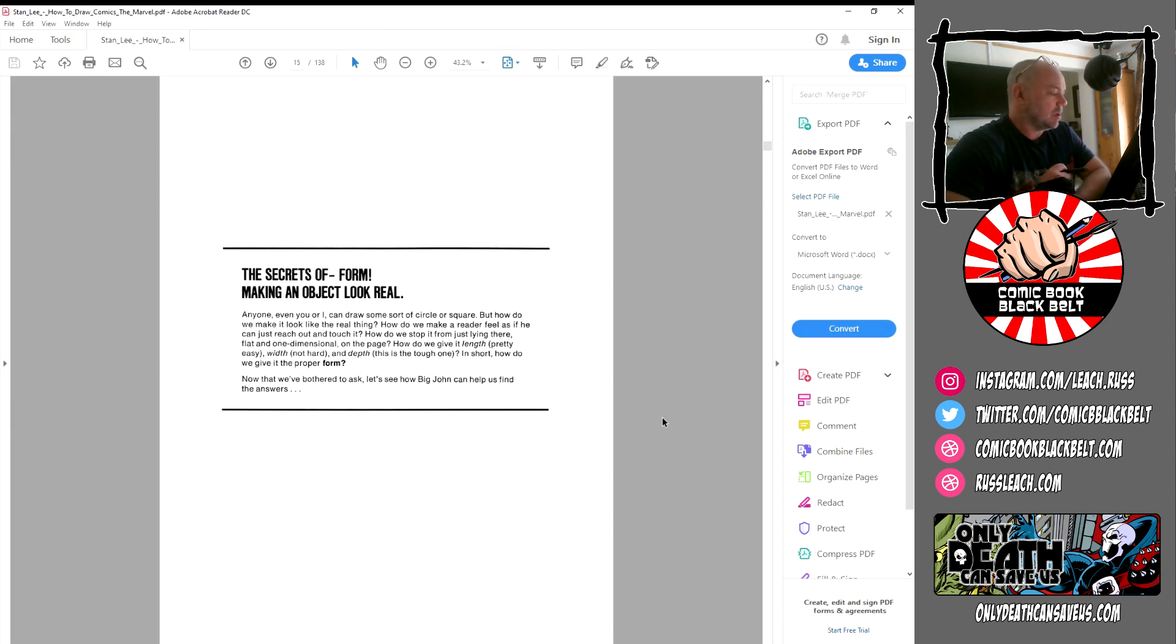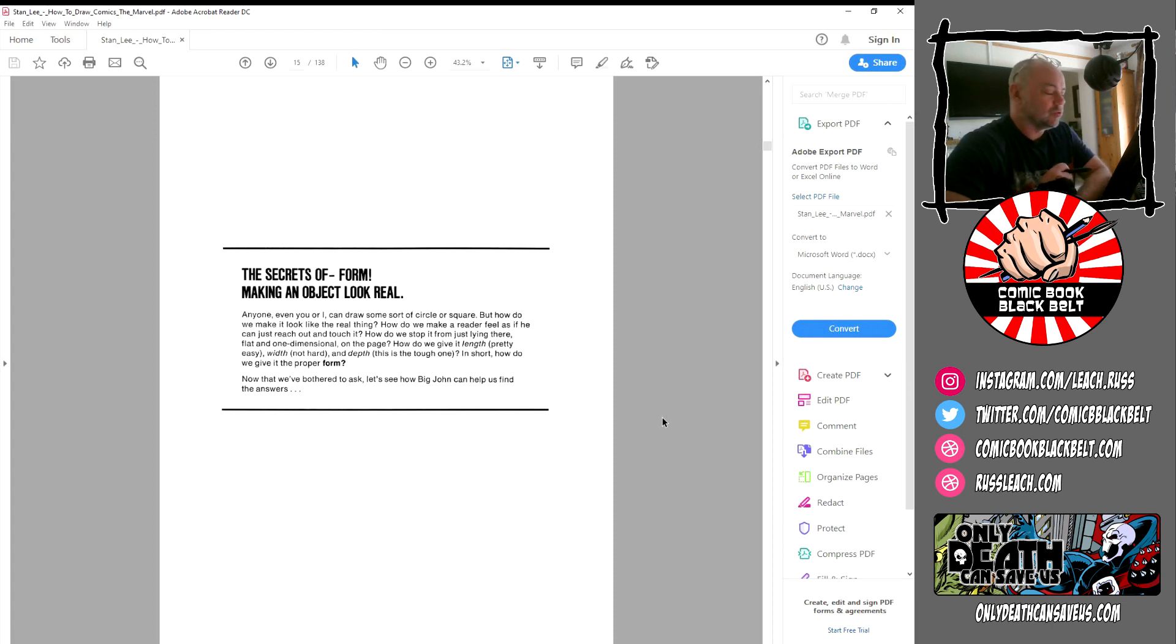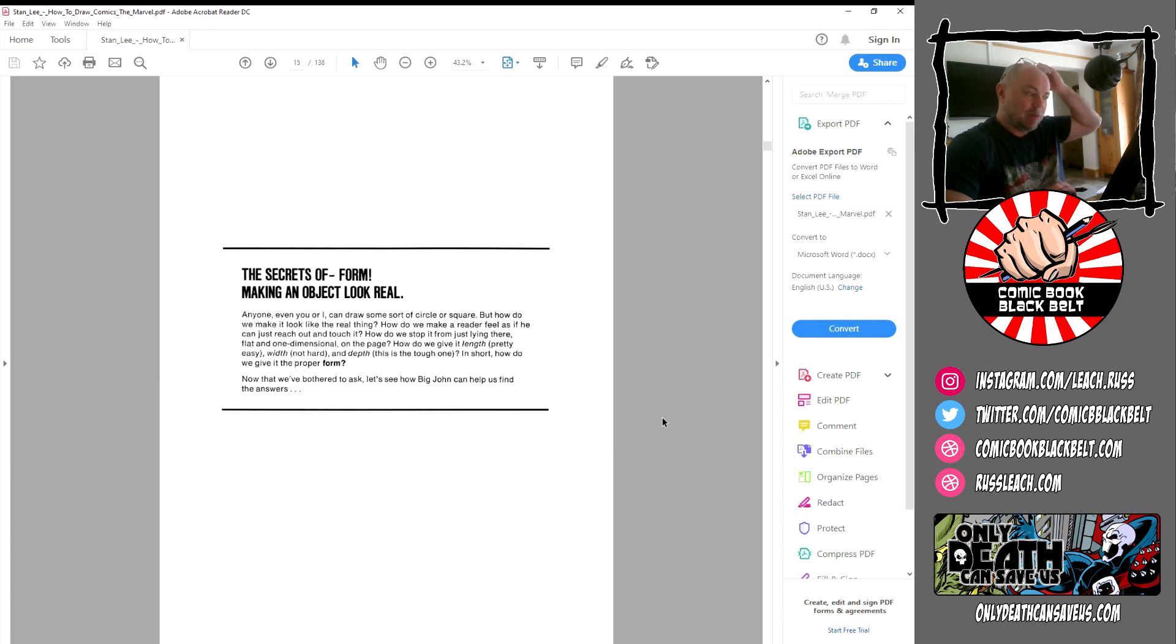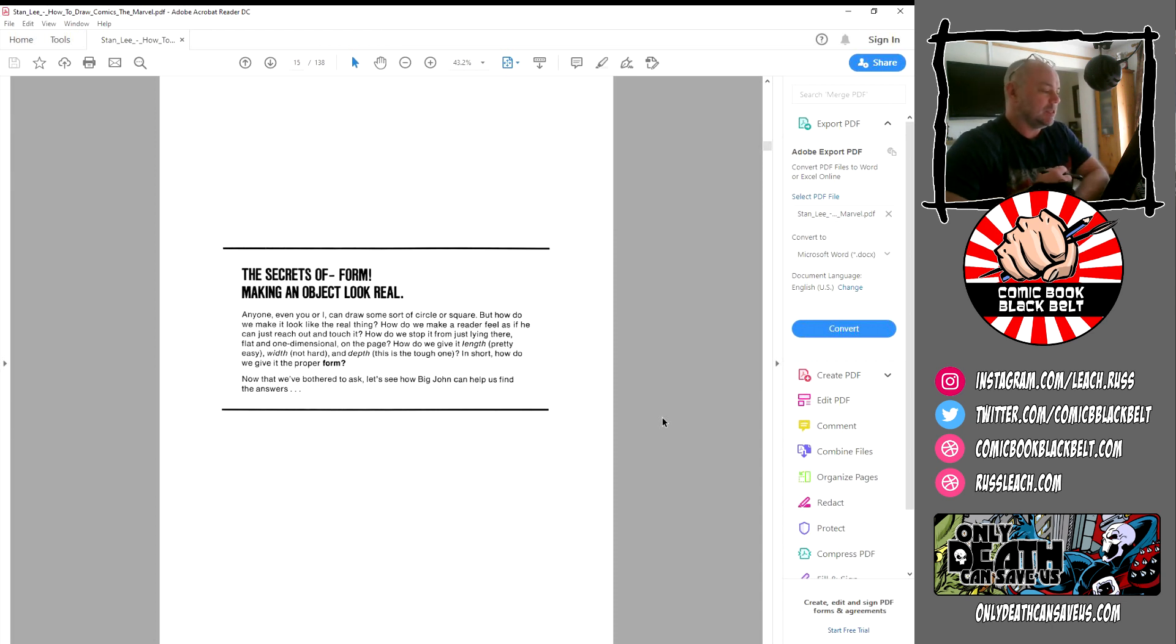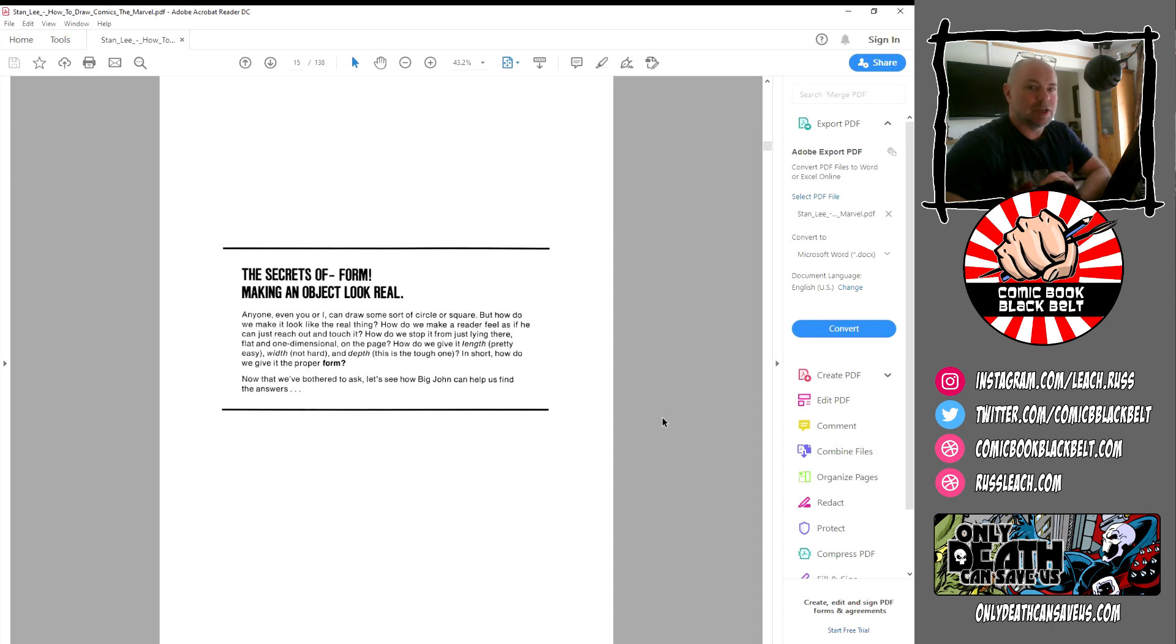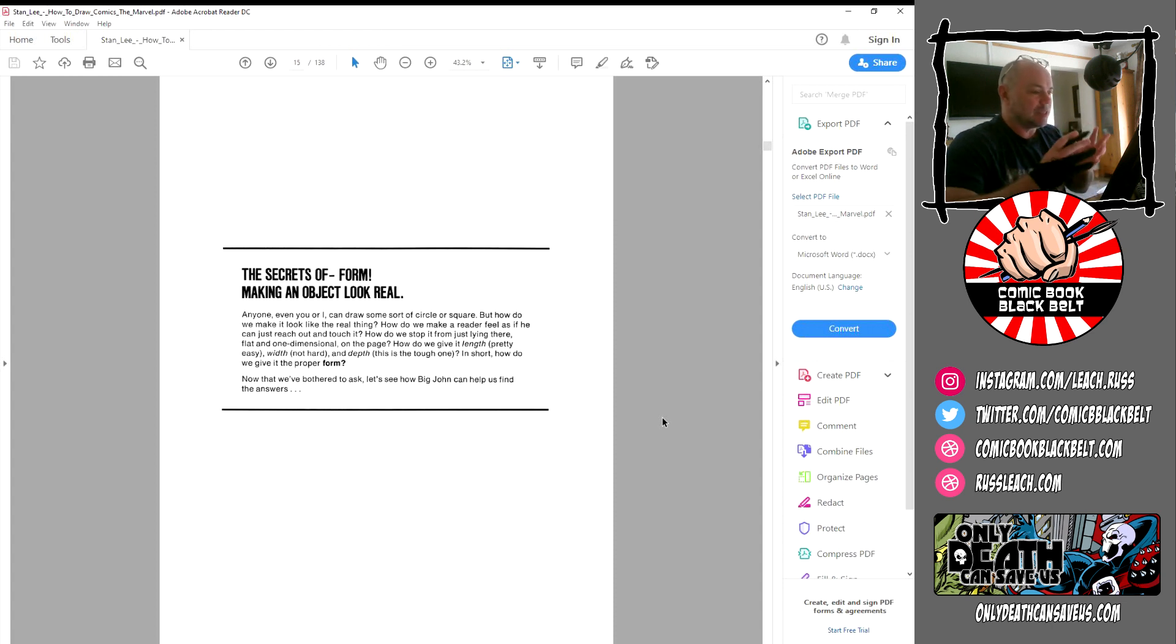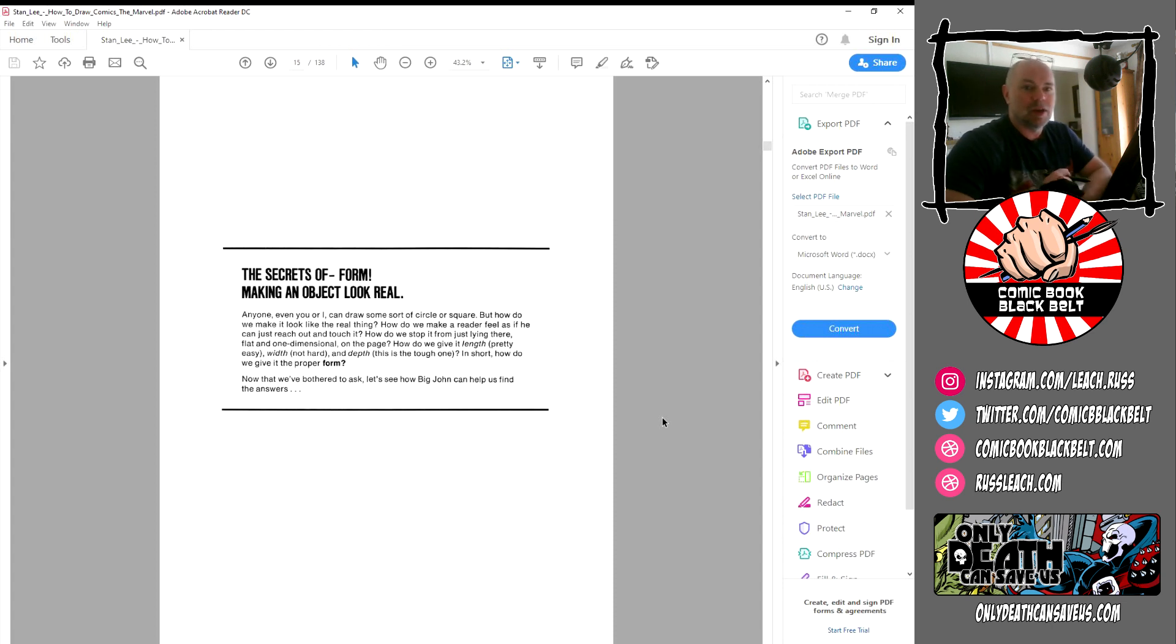This is obviously an early chapter and it's really getting people to grips with three-dimensional objects, putting things in the world that you're drawing. That's why I'm a big fan of this book. It's not just about drawing the Marvel way, it takes you through the early stages of getting yourself into a mindset where you draw things three-dimensionally rather than flat.